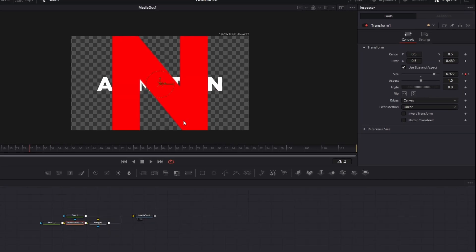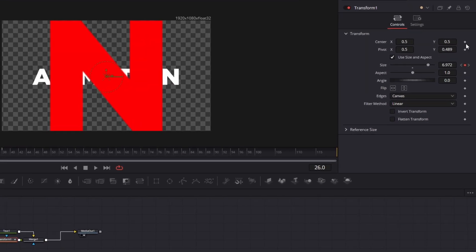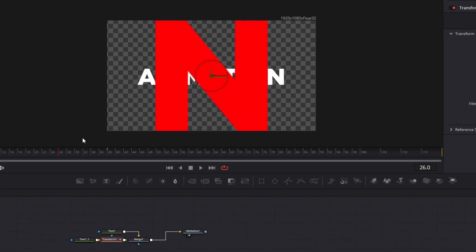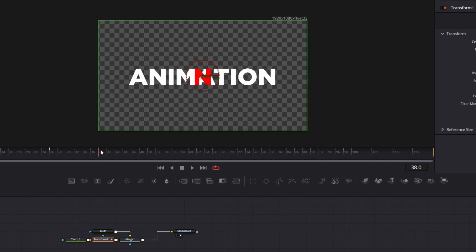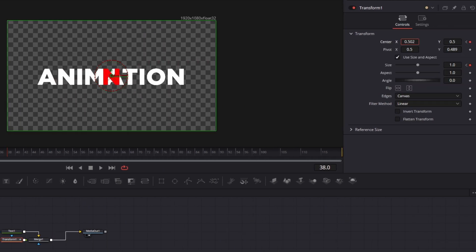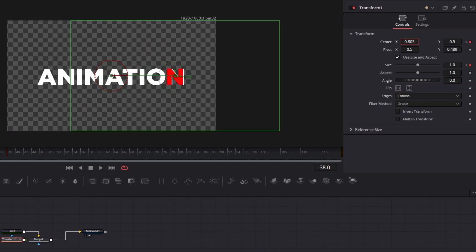Add a keyframe in the middle of the animation for its position, then move to the final keyframe and adjust the X value so it returns to its original position.